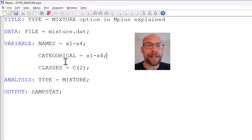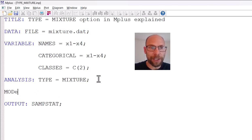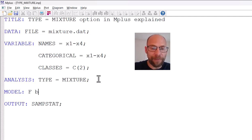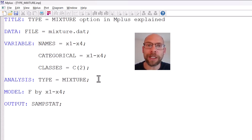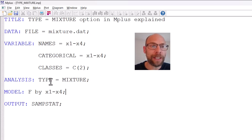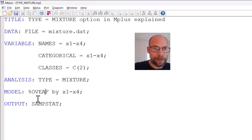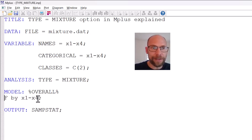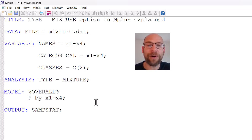Another thing you can do is specify a model statement, running this not just as an exploratory latent profile or latent class analysis but with a specific model. For example, you could specify 'f by x1 through x4' for a single factor model. When you have a mixture model you have to specify an overall model using the percent signs — 'overall' — and then 'f by x1 through x4.' This would be a factor mixture model, meaning that in all classes you have a factor model but the parameters can differ across classes.